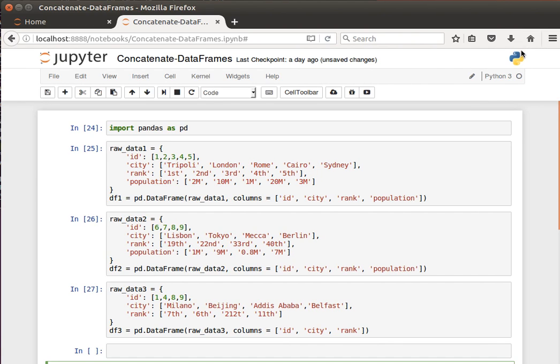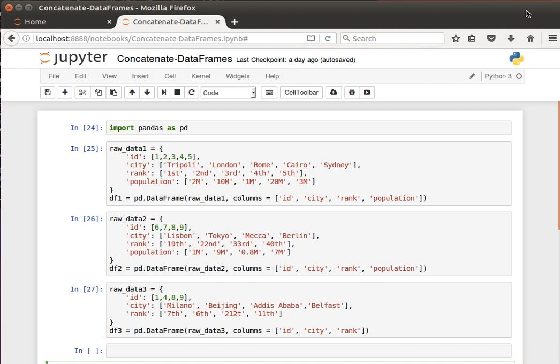Hey guys, welcome back. In this video and the coming videos, we will be talking about a very important thing in data science and data manipulation, data processing, and analysis, and that is concatenating or merging datasets or data frames.